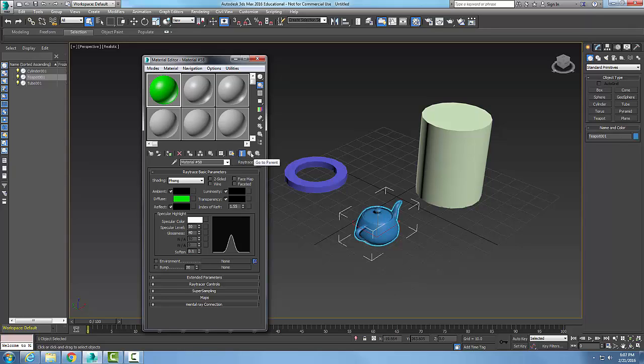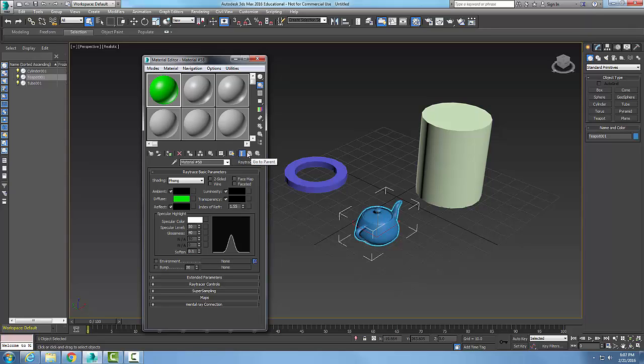The parent goes up one level in the current material, and the go forward to sibling is used to get to the next map or material in the same level of the current material. These are only used in compound materials.